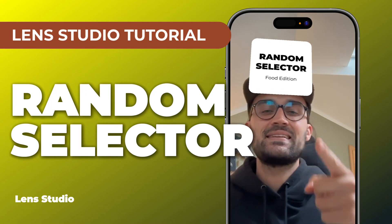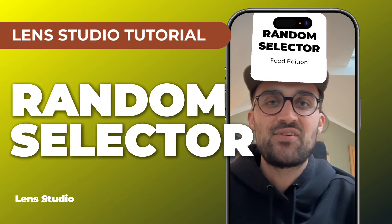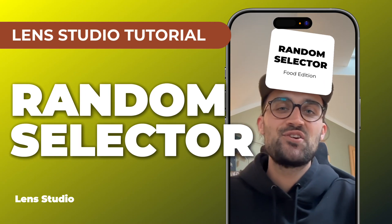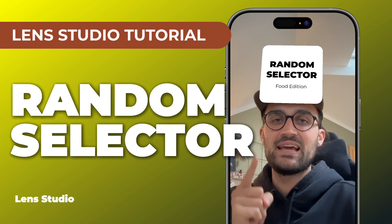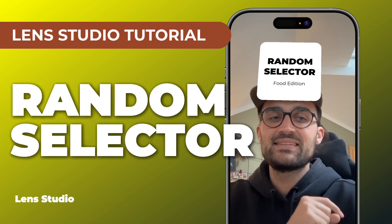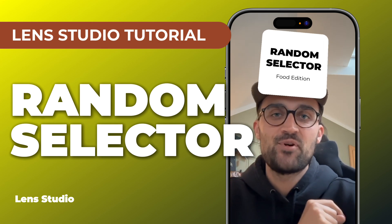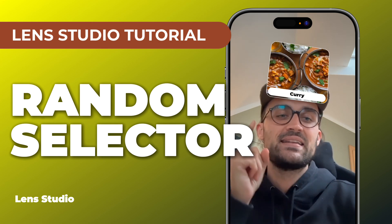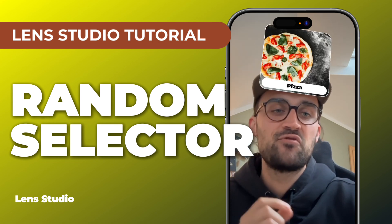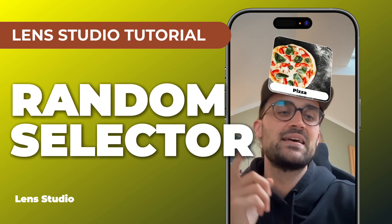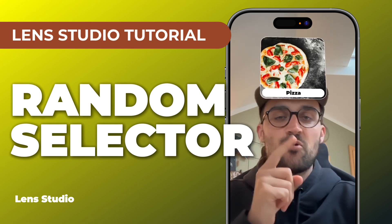Hey guys, in this Lens Studio tutorial I want to show you how you can create a random selector like this. So when you tap on the screen it starts to shuffle and after a few seconds it stops on one option.